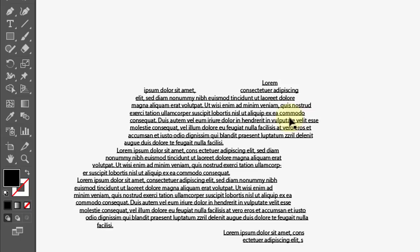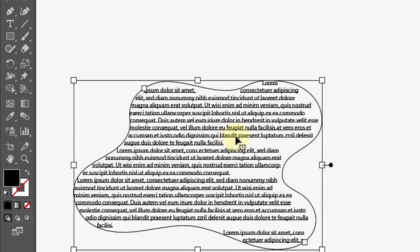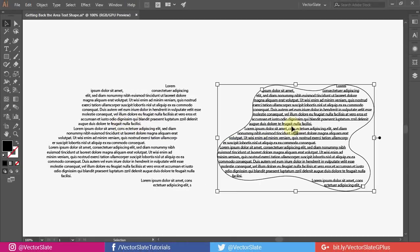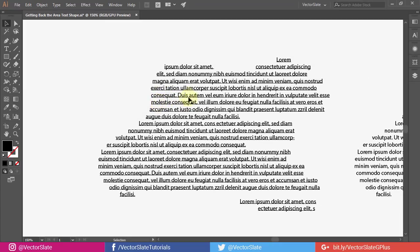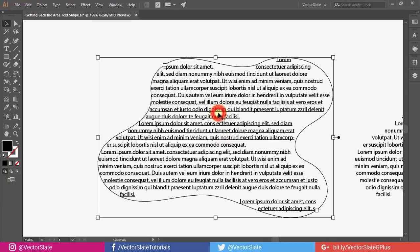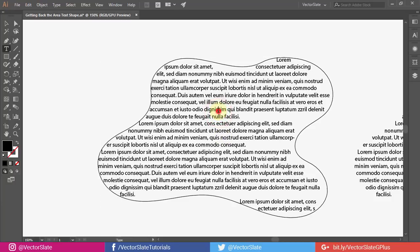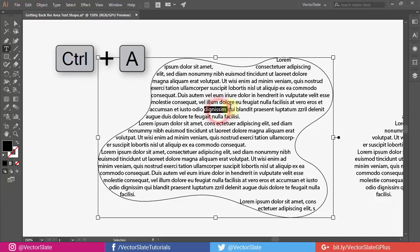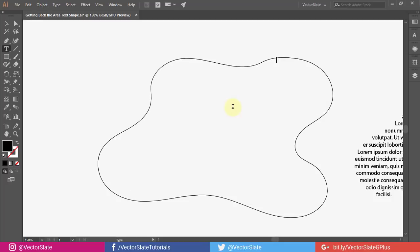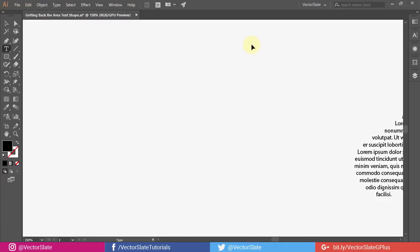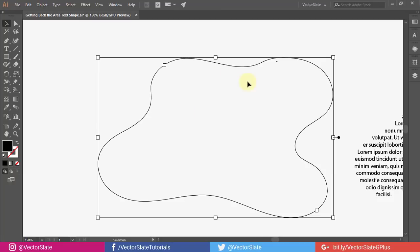First, duplicate this one. Then remove all the text by pressing Ctrl or Cmd A. You can see the invisible path in outline mode. The shortcut is Ctrl or Cmd Y.